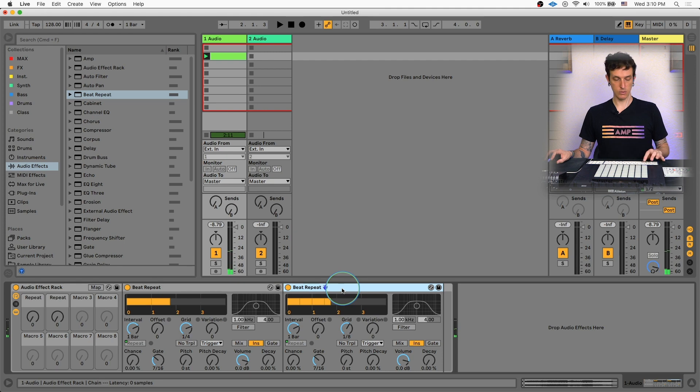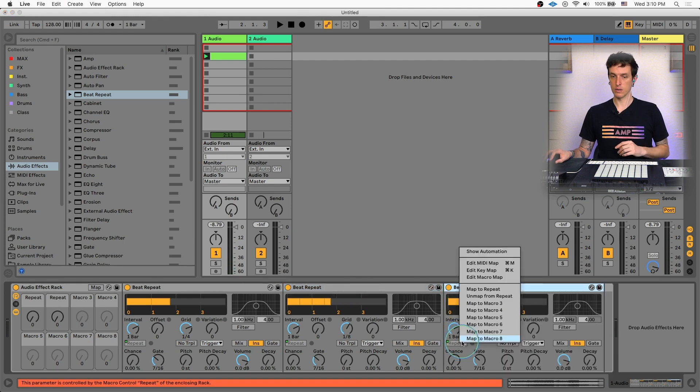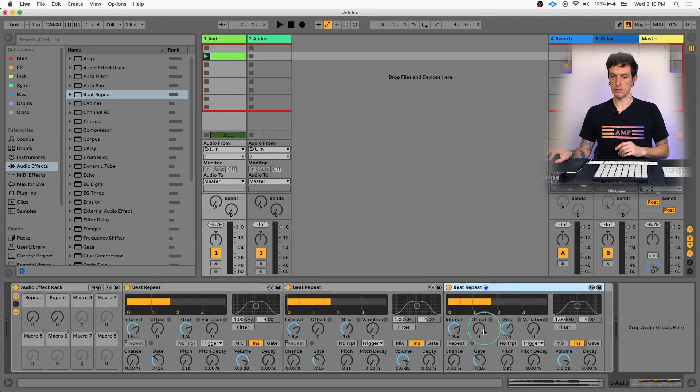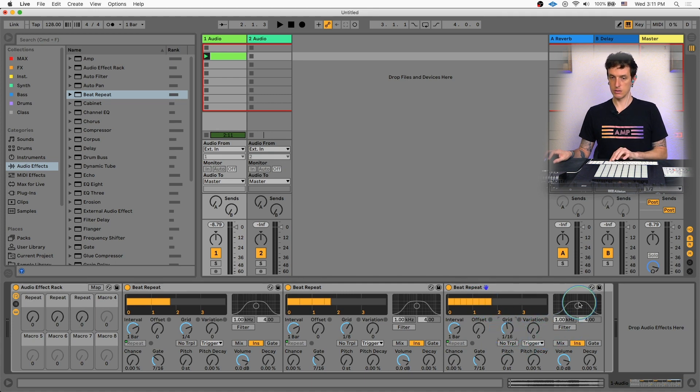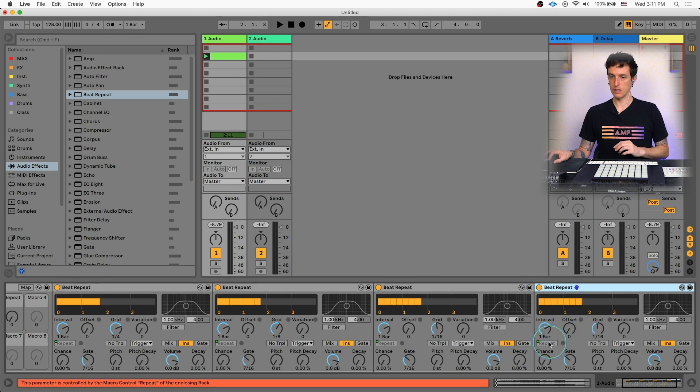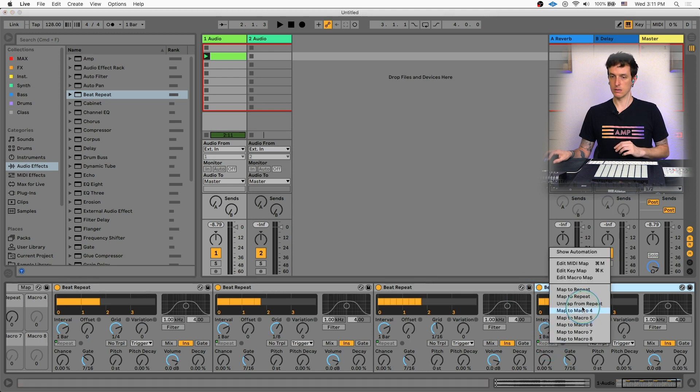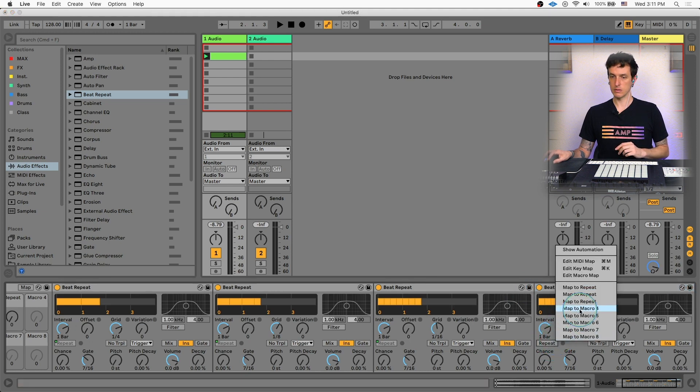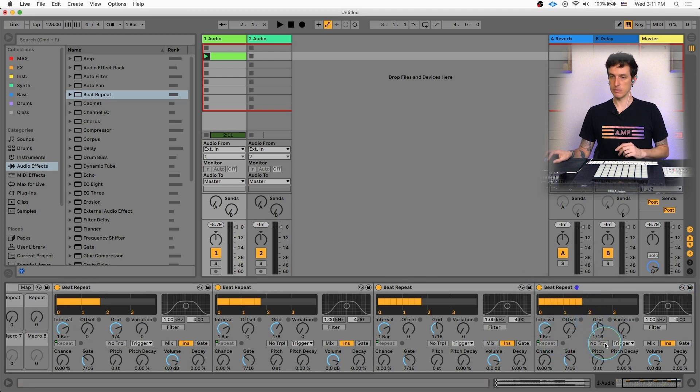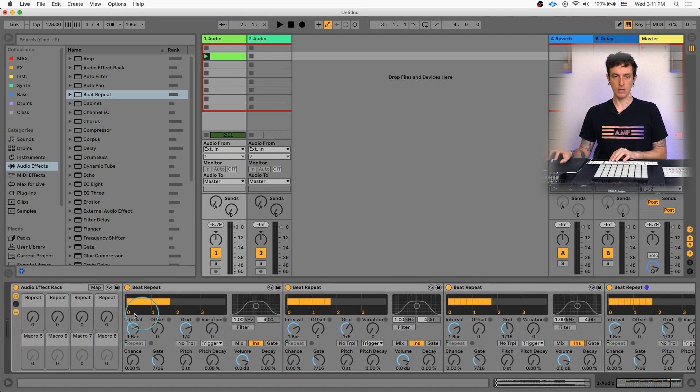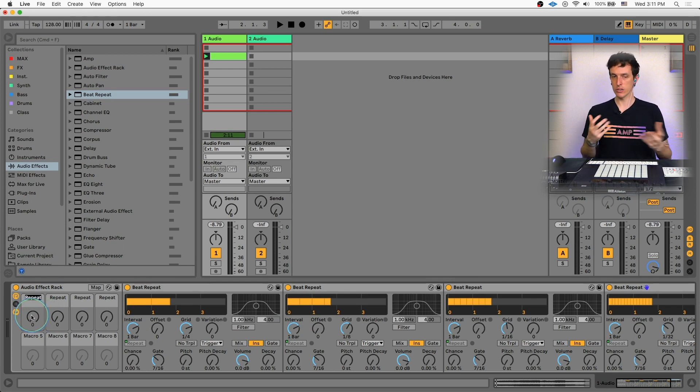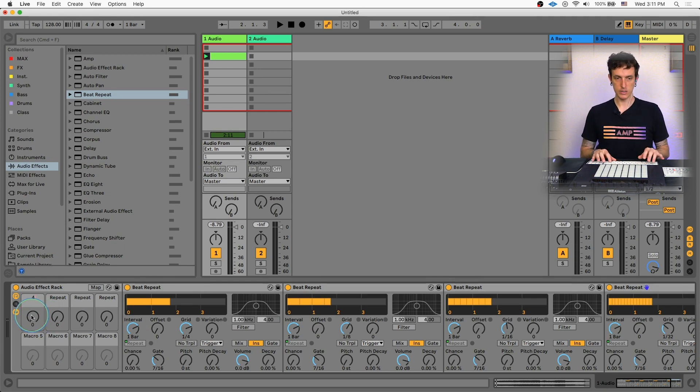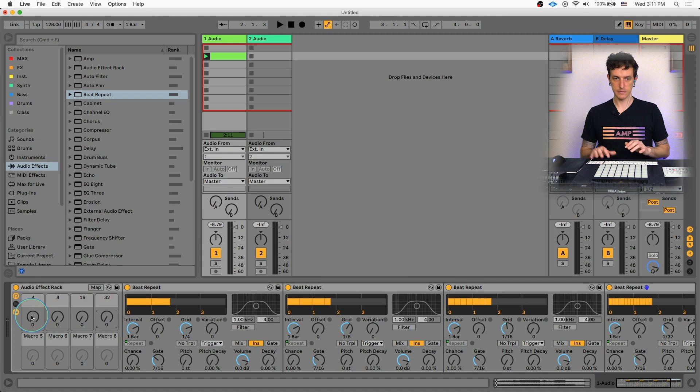And then once again, we're going to duplicate it, we're going to unmap it and then remap it. And we are going to change our speed to 16th notes. And then we'll duplicate it one more time. Unmap it, remap it, and then change our speed to 30 second notes. And then we'll go ahead and relabel our knobs. I think if you're performing on stage, you want to make sure all your macros are nice and organized. So this is going to be quarter notes, eighth notes, 16th notes, and 30 second notes.